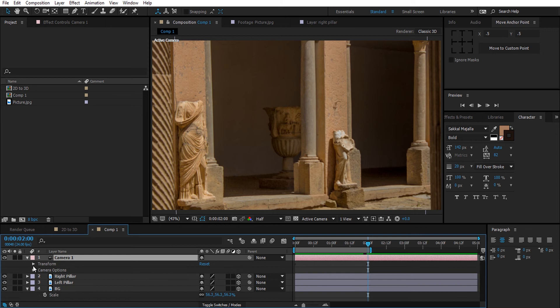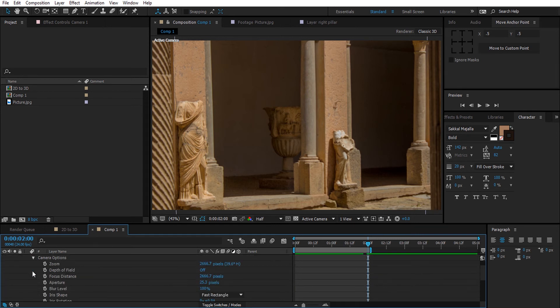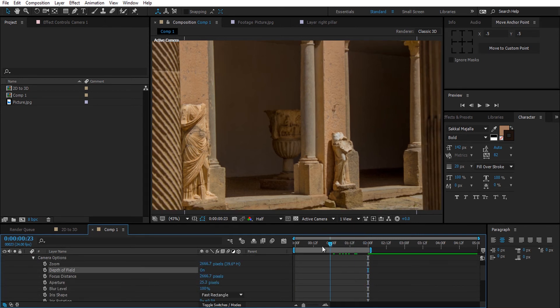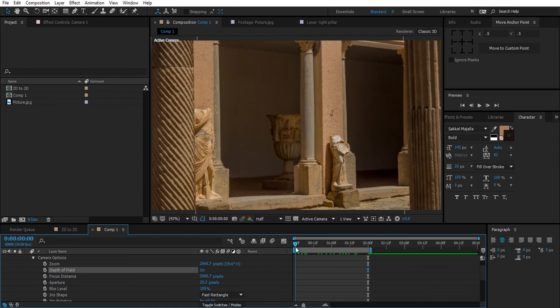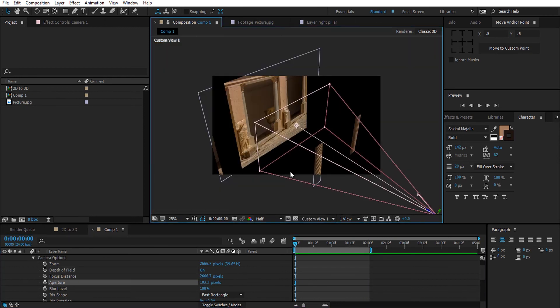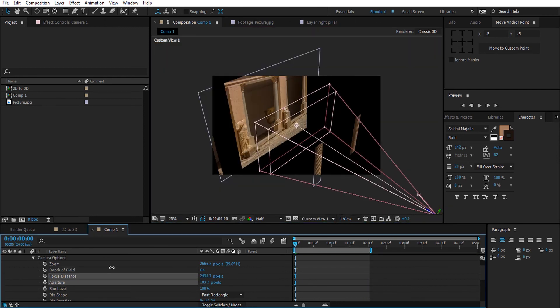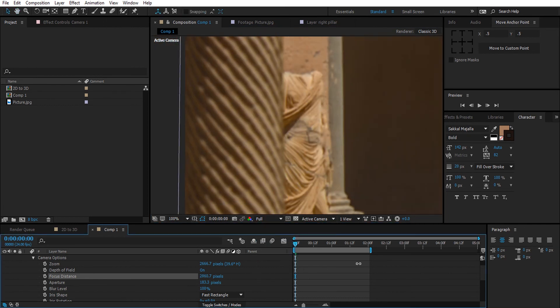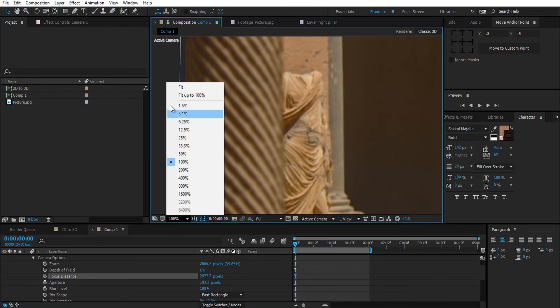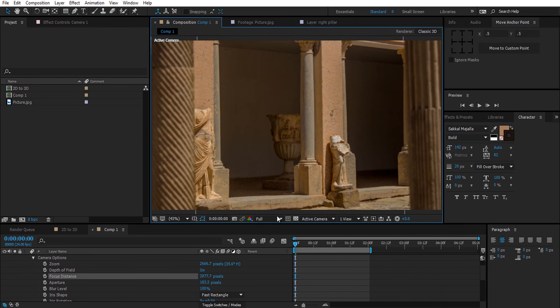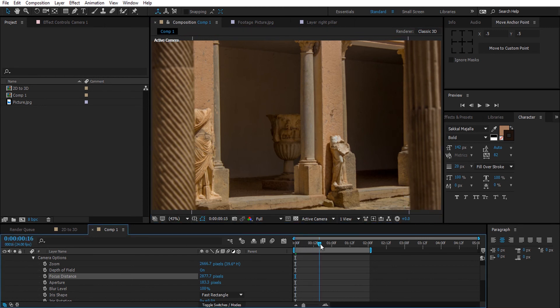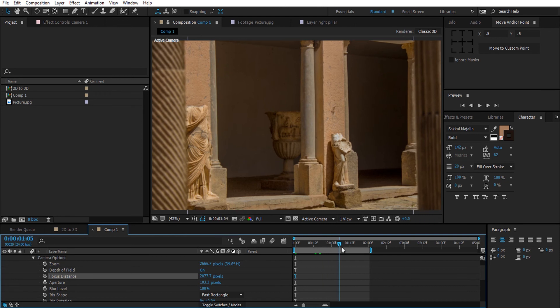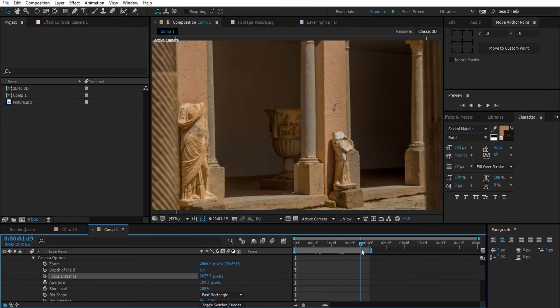Now I'm not really good at depth of field settings in the After Effects camera, so I'm going to mess up until I find a look that I like. Good, now we have the pillars out of focus which helps in selling the 3D feel even more.